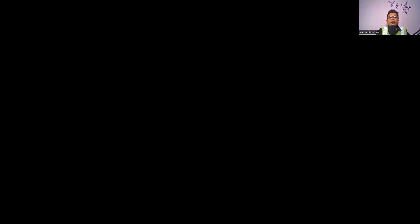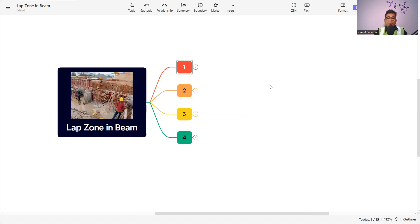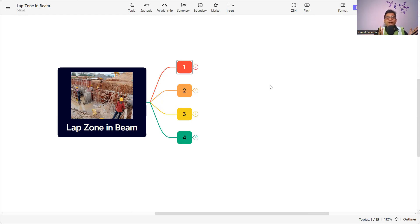If you are new to my channel, please subscribe and hit the bell icon so that whenever I upload a new video, you will get immediate notification. Today's topic is the lap zone in the beam. If you have not already watched the videos on how to read the structural drawing of a beam, please watch that one — the link is in the description box — and then come to understand what is the lap zone in the beam.